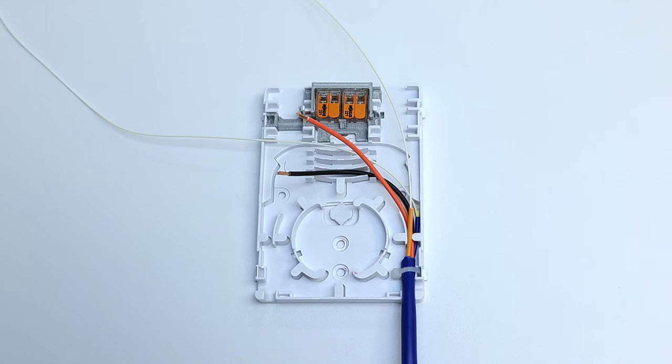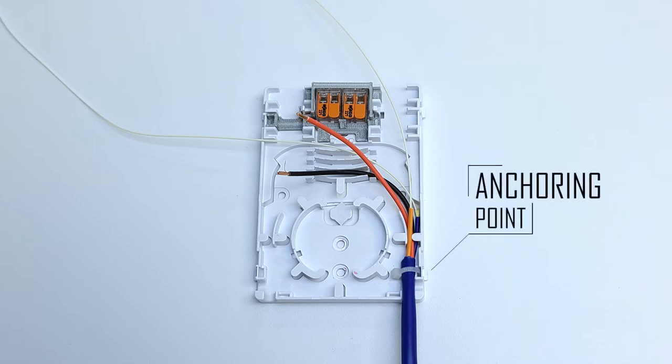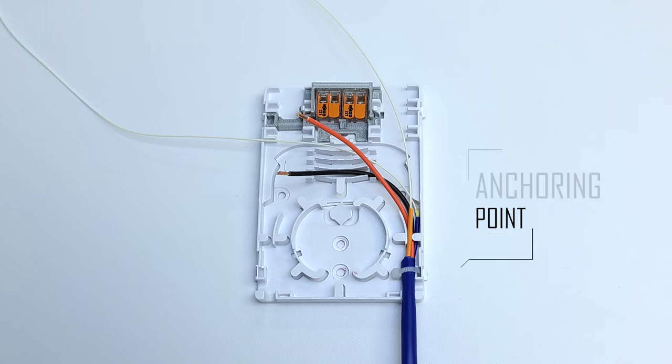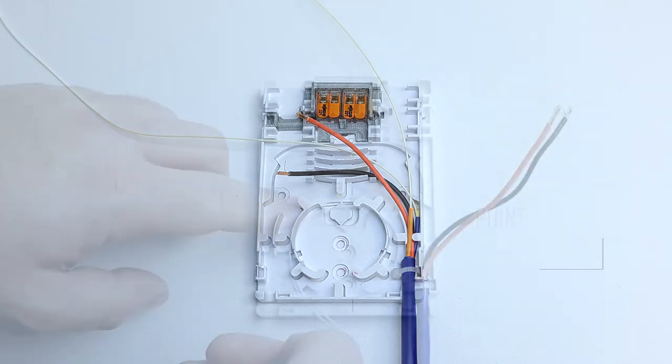Using the included tie wraps, secure the outer jacket at this anchor point. Now, please ensure that the tie wrap is secured around the jacket, and not around the inner cables.